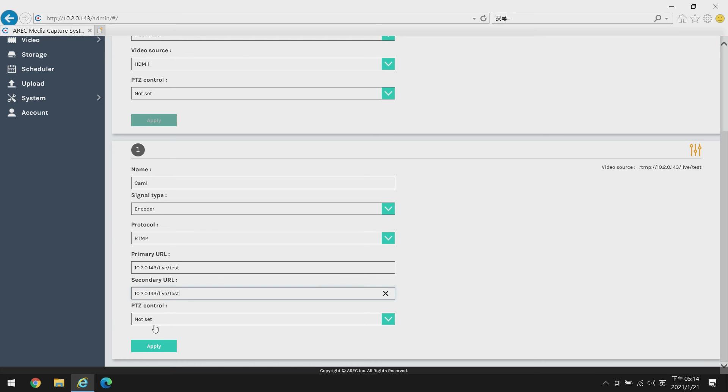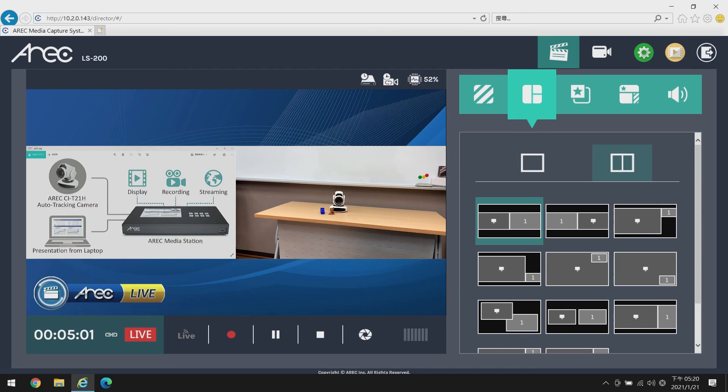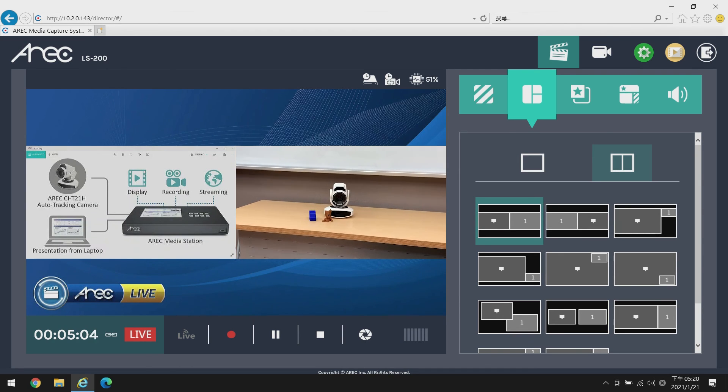Please keep the secondary URL the same as the primary — 'test'. After checking everything, go ahead and hit apply. With everything set on both your mobile device and your media station, we can now start pushing RTMP from your mobile device to the media station. You can also go to the online director to verify that the media station is receiving the RTMP source. Grab your mobile device, open your third-party RTMP application, and start pushing the RTMP source.